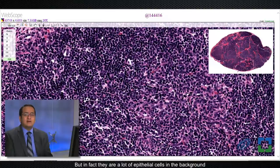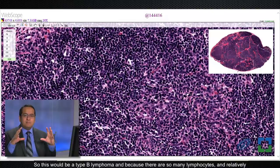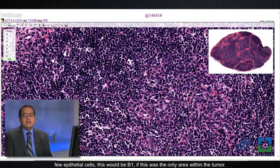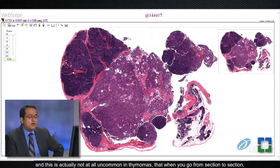I do AE1/AE3, but you can do any cytokeratin stain to bring out the background epithelial cells. This would be a type B thymoma, and because there are so many lymphocytes and relatively few epithelial cells, this would be B1 if this were the only area in the tumor. However, as seen in this image, there are other types of areas in this tumor as well — it is not uncommon in thymomas that when you go from section to section you see slightly different mixes of tumor types.